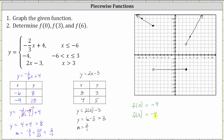Going back to the graph, when x equals three, the closed point is at y equals negative four, confirming f of three equals negative four. Finally, f of six: x equals six is in the interval where x is greater than three, so we use the function rule y equals two x minus three. Substituting six for x, we have two times six minus three, which is twelve minus three, which equals nine. Going to the graph, when x equals six, the function value is positive nine.